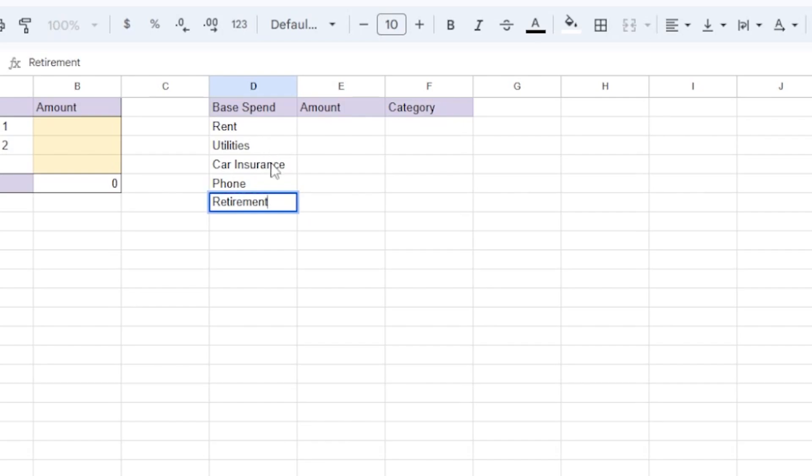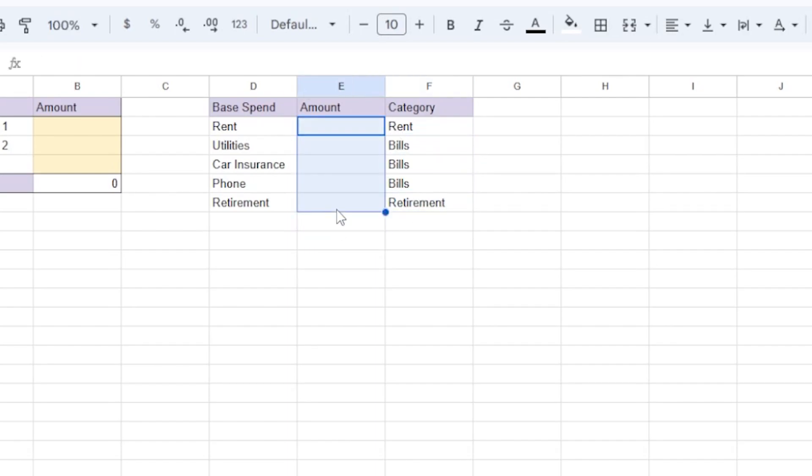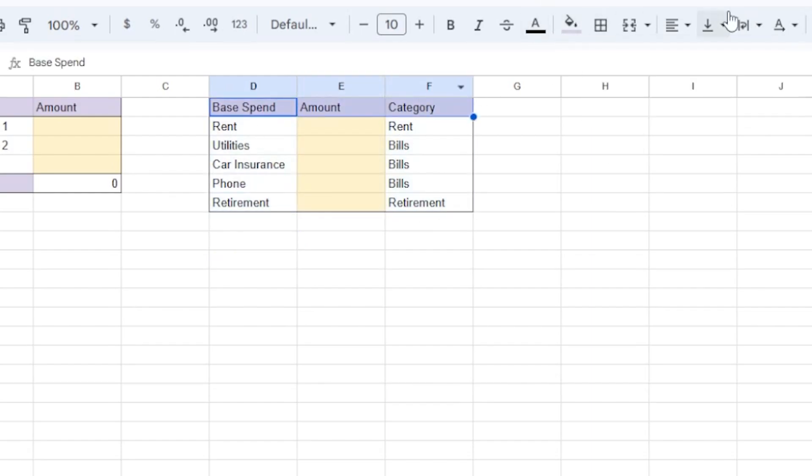The category is important for the graph that we'll make later that breaks down our spending by month. So this one will be rent, and then the rest will be bills, except of course retirement. And I will fill in the yellow, which means I need to manually fill that in later.